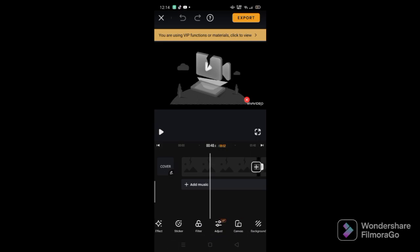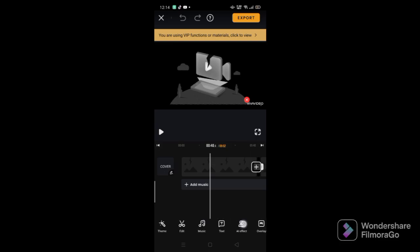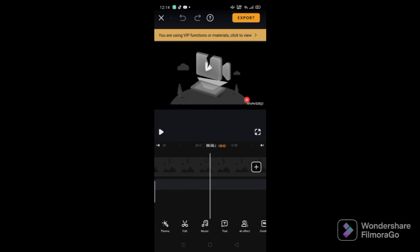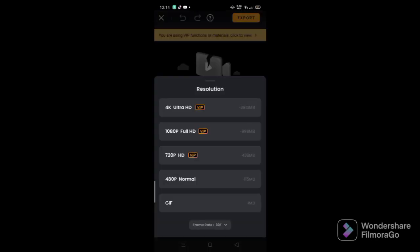Canvas. You can do some canvas, change the background like FilmoraGo does. Overlay some stuff, get some AIFX, text, music. Cut the videos or edit the video, and get some themes. That's pretty cool. You can get to full screen if you want, like FilmoraGo. And when you want to export.